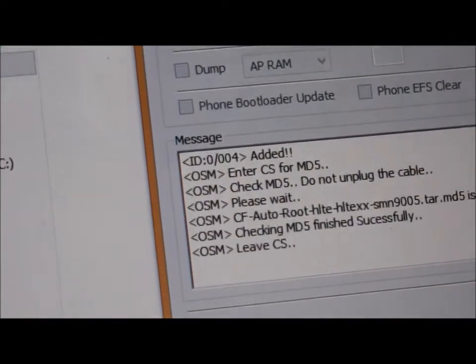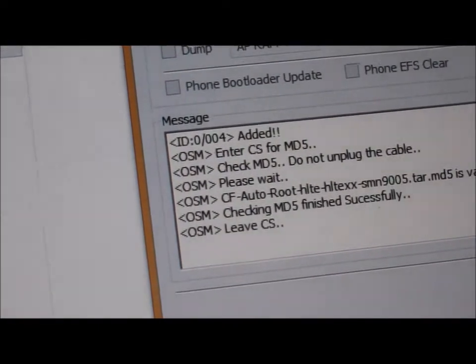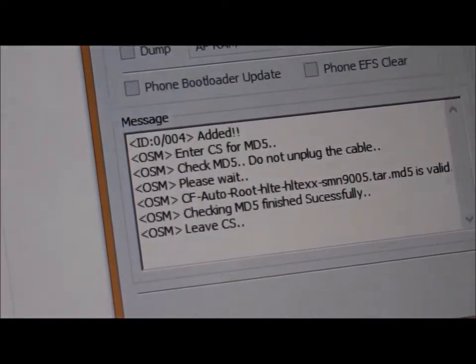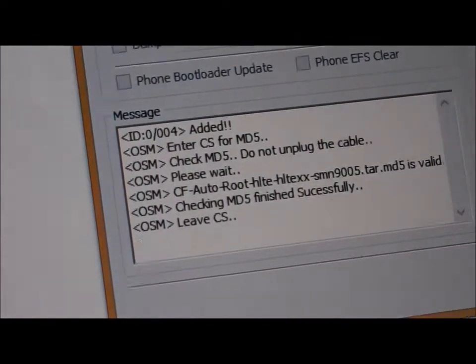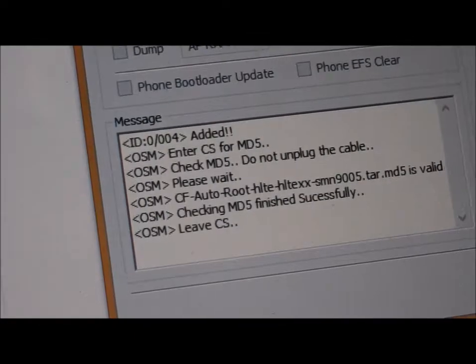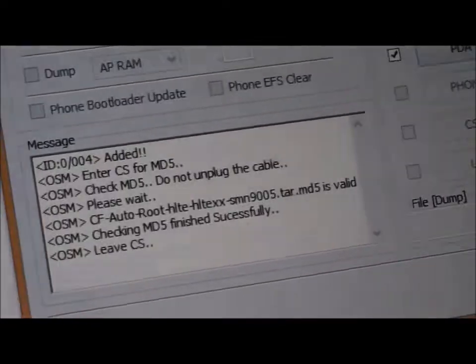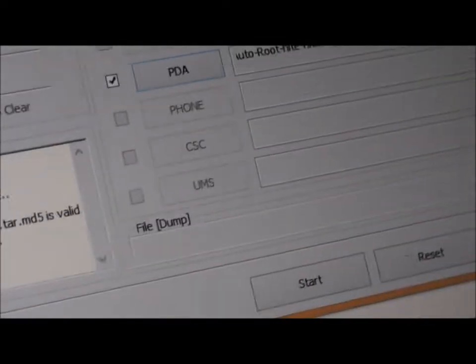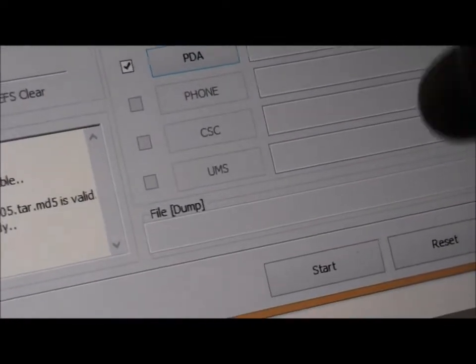Once you've done that, wait for this to do this. And now, you can press the Start button.